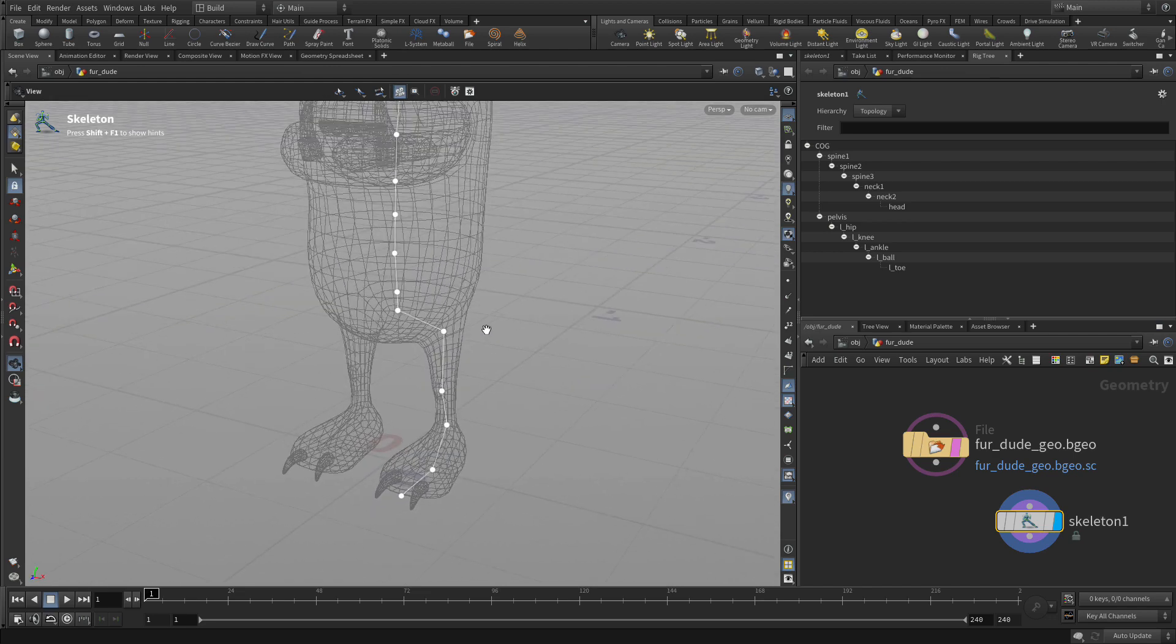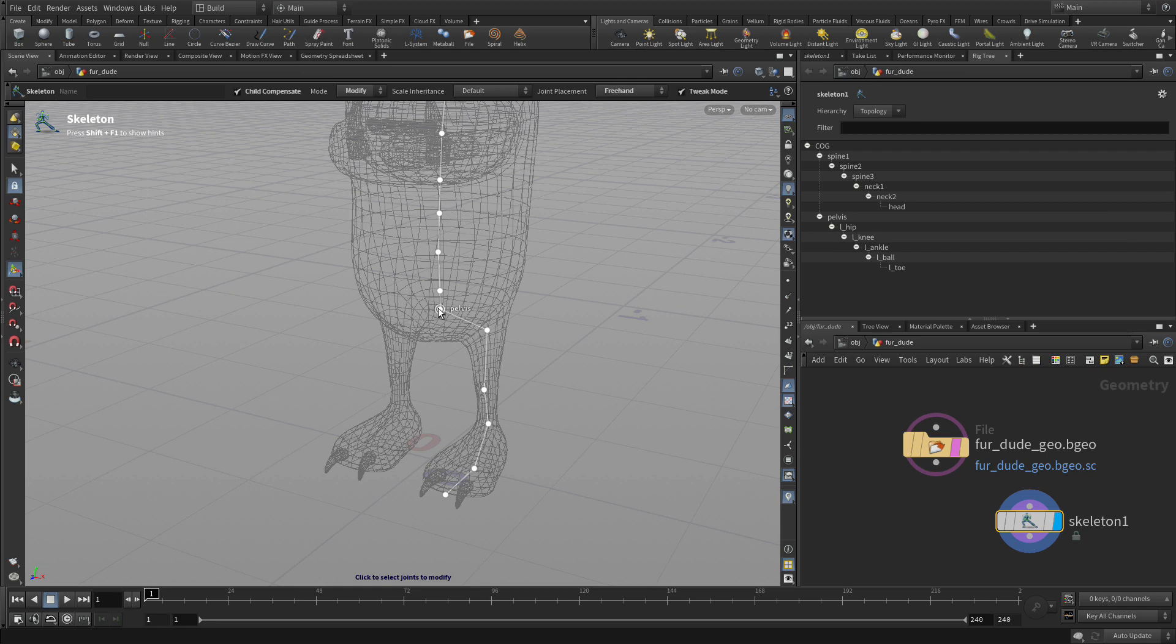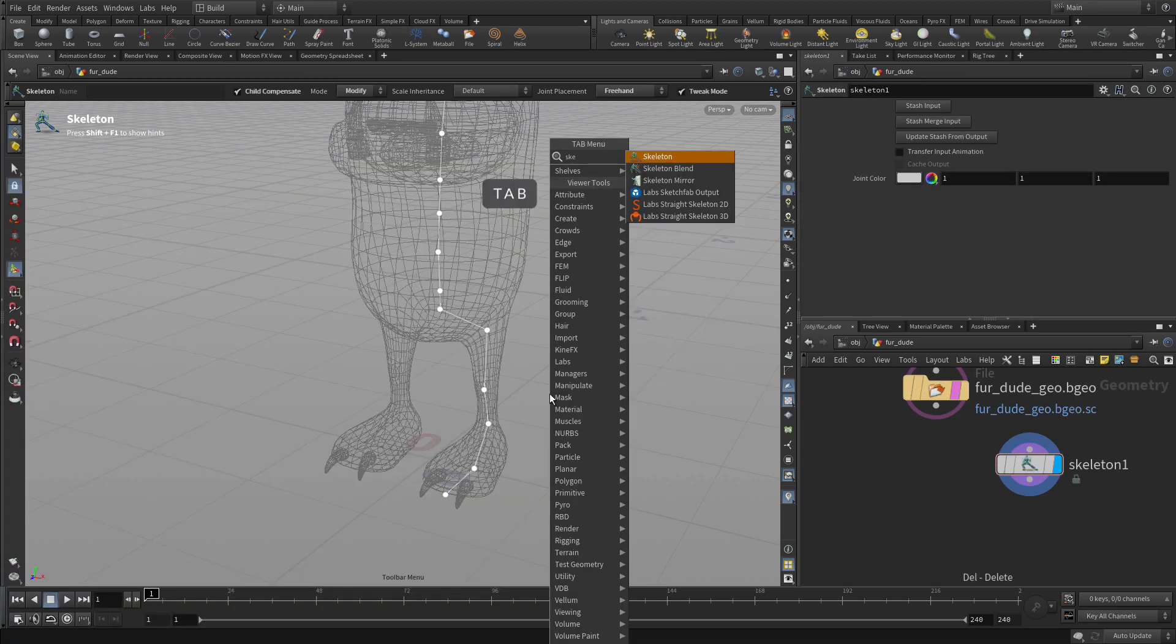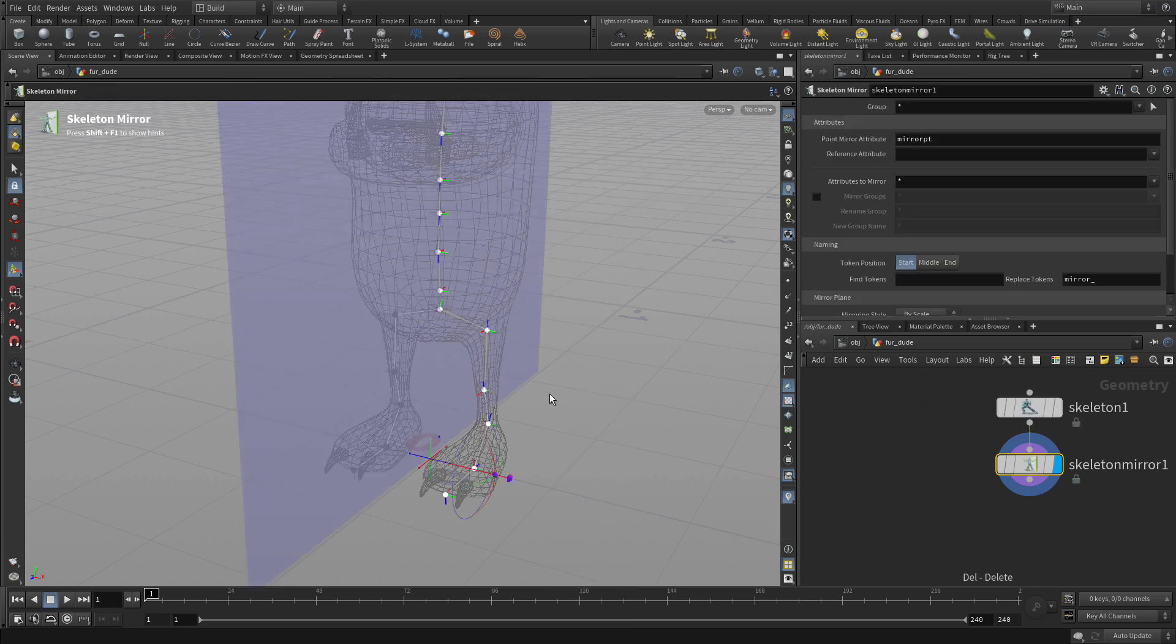Spacebar B to go back out to the 3D view. What we want to do now is we want to mirror these joints, the ones for the leg, but we don't want to do that for the rest of us. We're going to go tab skeleton mirror.